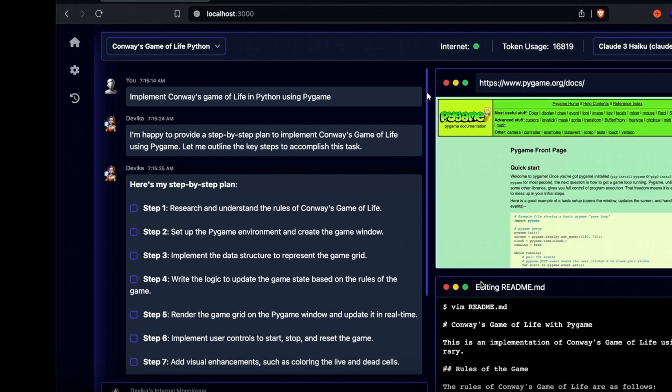It reports its progress after searching the web, conducting research on the games, setting up game rules, and importing libraries from Pygame. Finally, it automatically executes the code, similar to the original Devon AI we saw online.